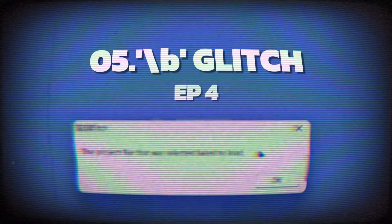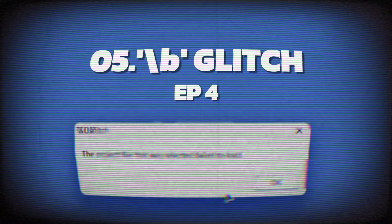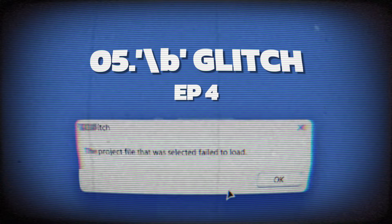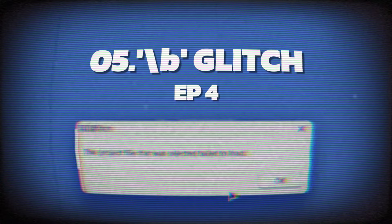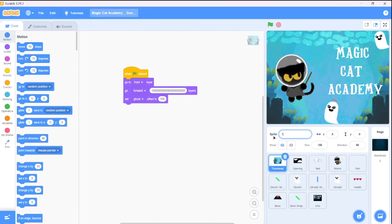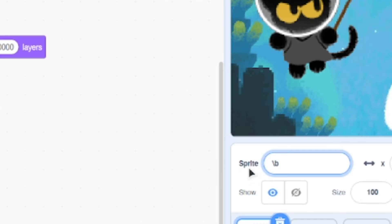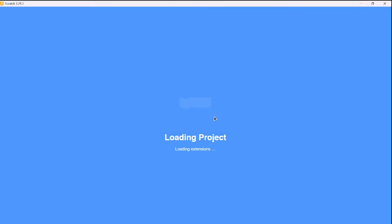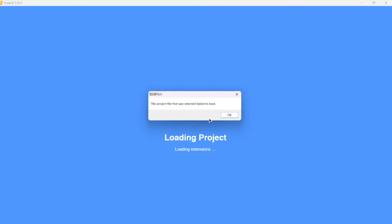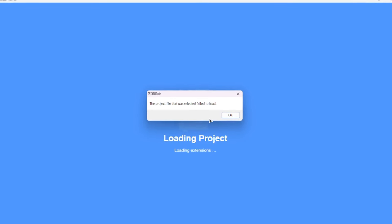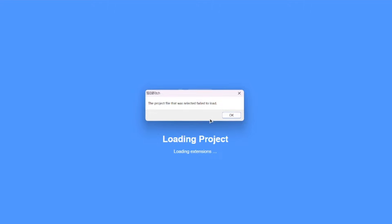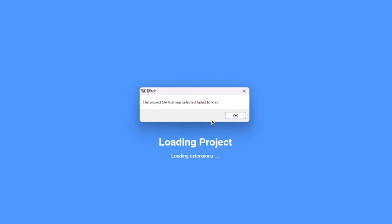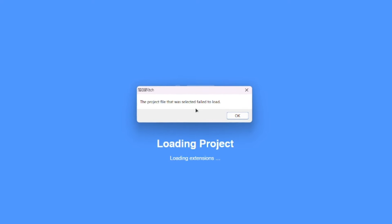Next, at number 5, is one of the deadliest glitches in Scratch. The backslash B glitch. If you type backslash B anywhere in your code, save the file and then try to reload it, you can't. It's completely locked out. This happens because backslash B actually represents a backspace, so it deletes the character before it and corrupts the entire Scratch save file, which is just crazy.